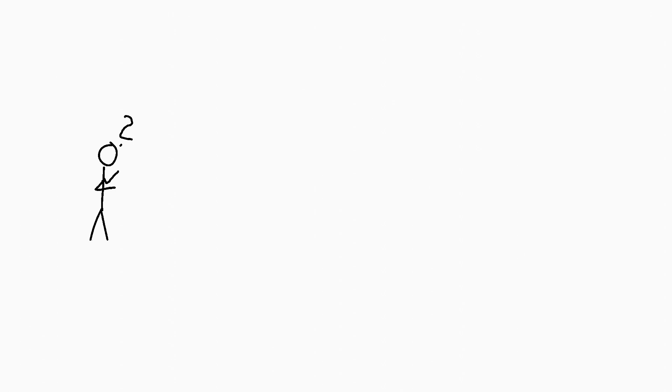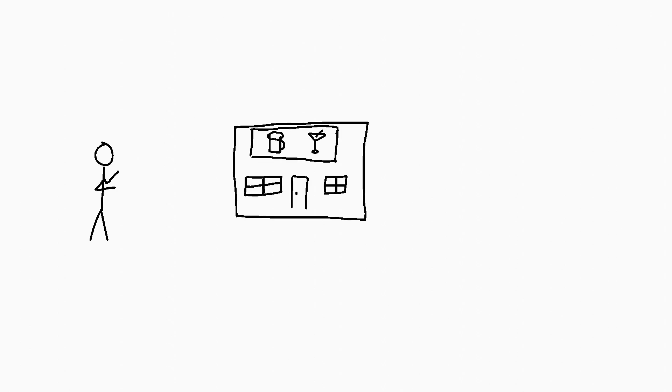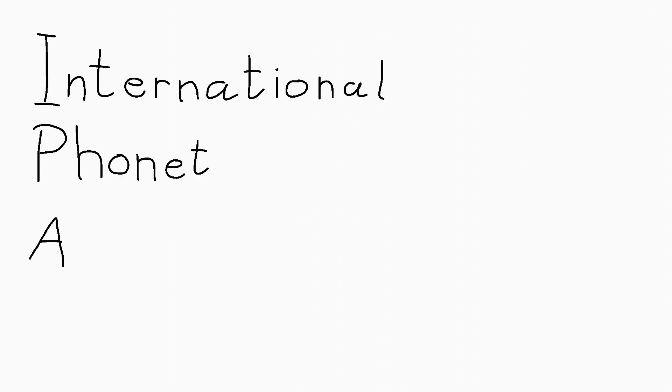The IPA. No, not that kind of IPA. I'm sorry. I was disappointed too. While sometimes phonetics can make you want to get drunk, this actually stands for the International Phonetic Alphabet.